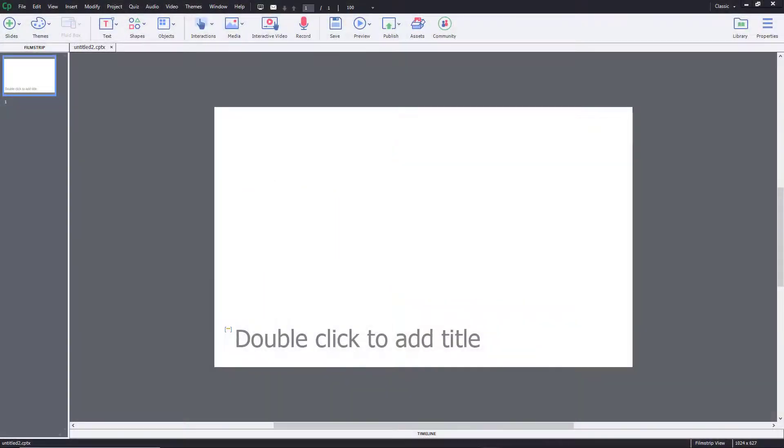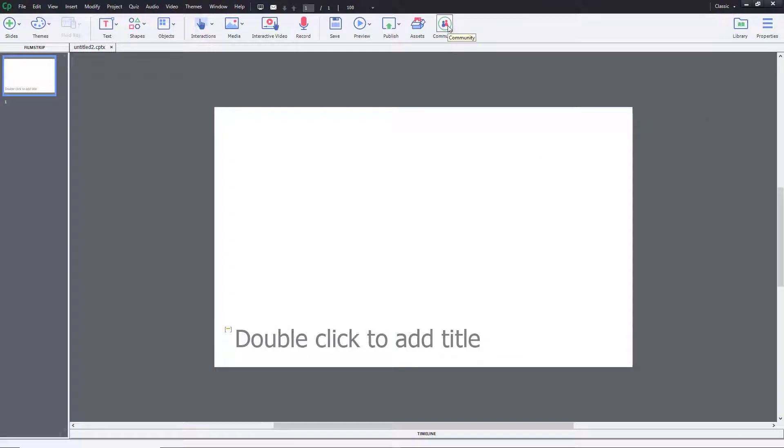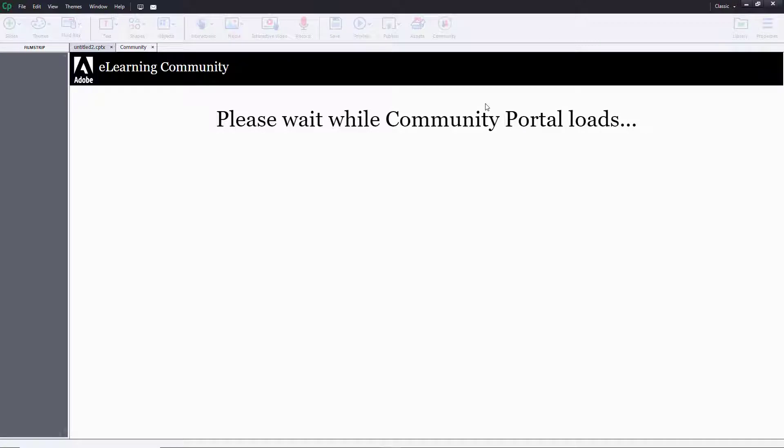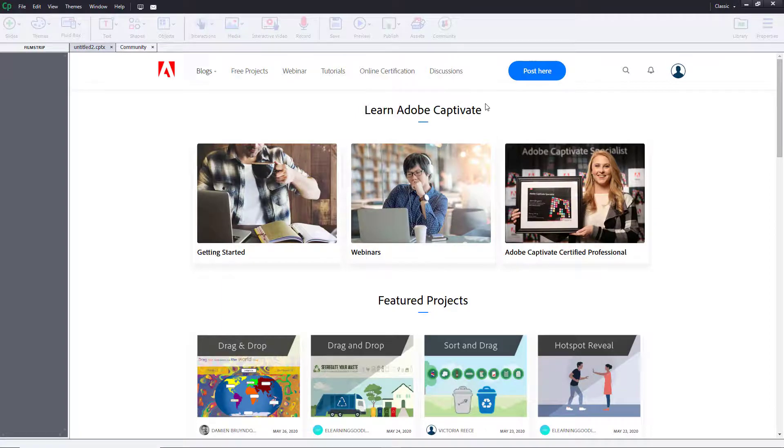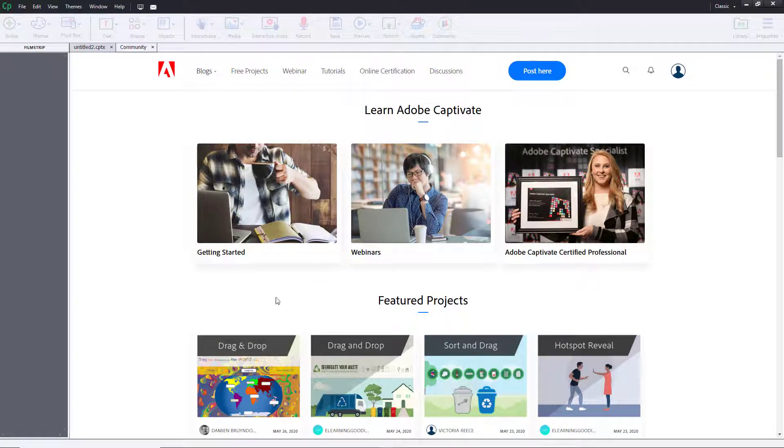So now let's see how we can use the community feature inside of Adobe Captivate. The community feature is an area where you can communicate with other creators and test out featured projects right over here.